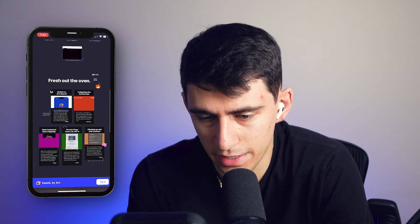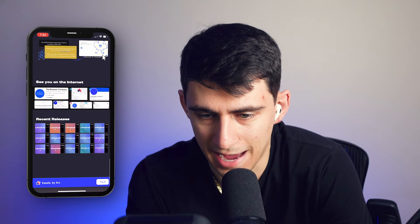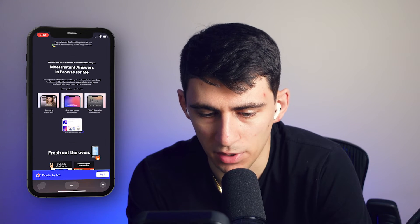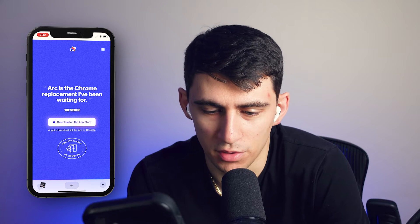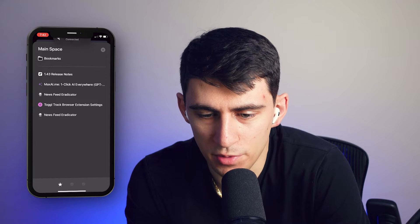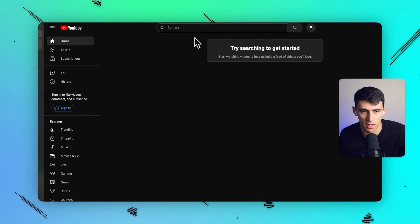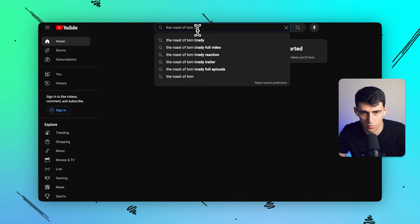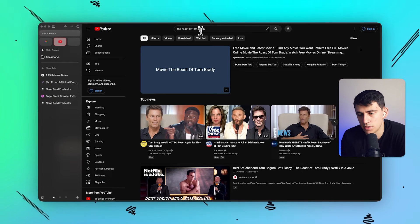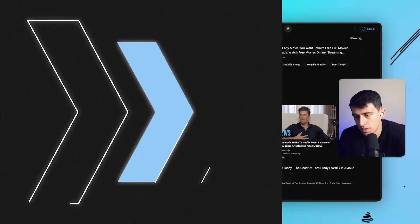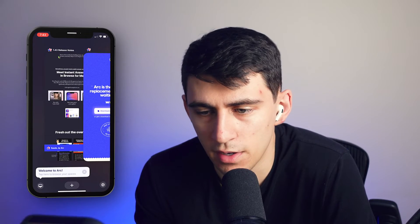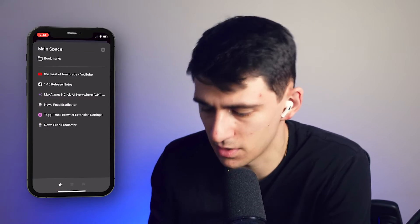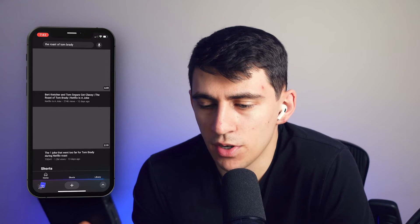For example, the release notes for the latest Arc update are right there and I can see all the new features recently added. I just love the fact that I can go back and forth between these two devices. Say I had a YouTube video pulled up on my computer — something like the Roast of Tom Brady — when I open my phone, it's right there. I click on it and it pops right up.